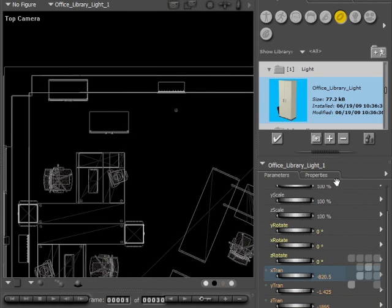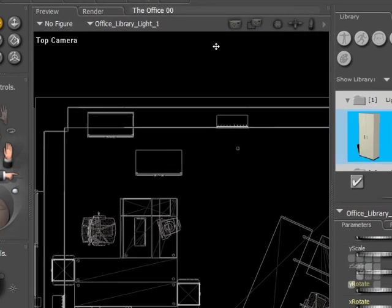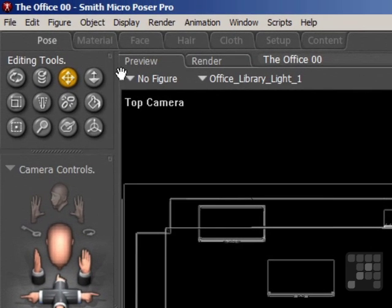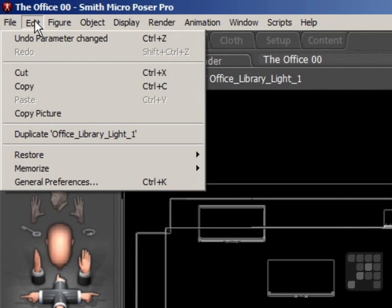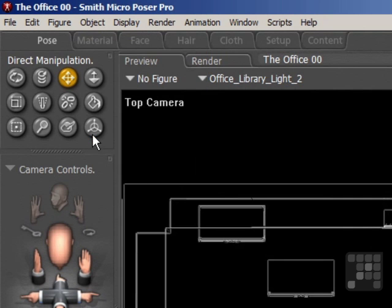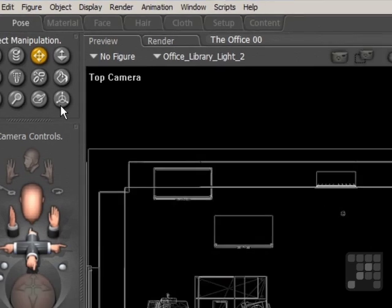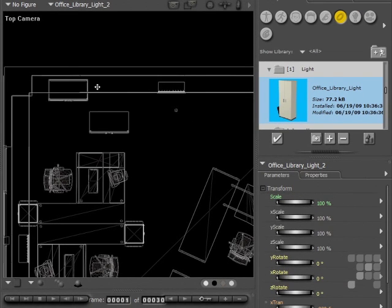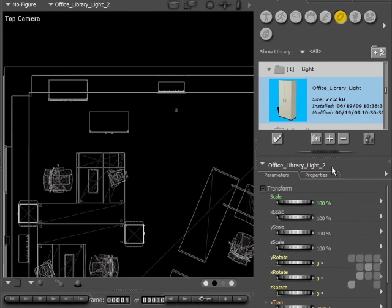Still with the prop selected, making sure it's selected there, I'm going to duplicate it. So to do that I just need to come up to the edit menu and then click on duplicate office library light 1. And that's now cloned the prop. Now you can't see that because it's still in the position of the other prop. But you can see there that the entry has changed on the parameter palette. It's now describing it as office library light 2.